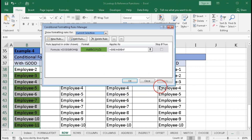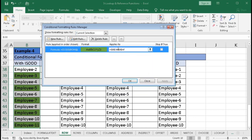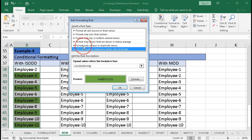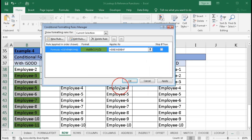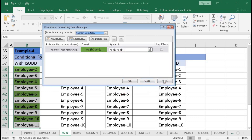To highlight even rows instead, edit the rule and replace ISODD with ISEVEN. Click OK and Apply — now the even rows are highlighted: rows 38, 40, 42, and so on.